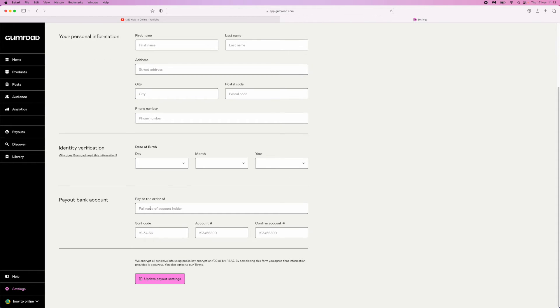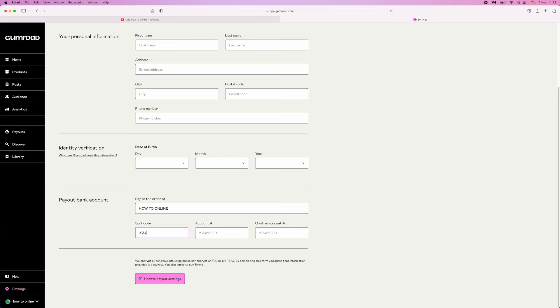Once you do that, click on this section and enter your account details. You can put in your sort code here, and then your account number right here.